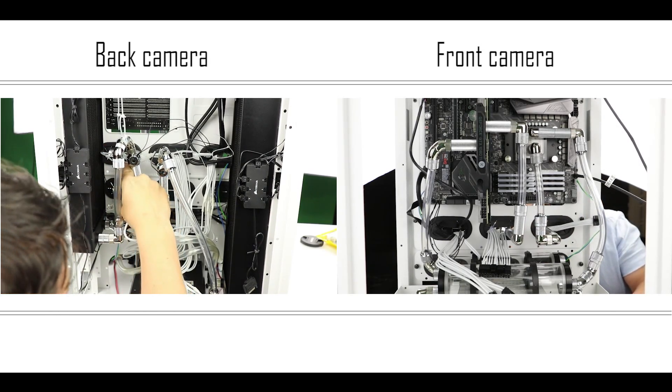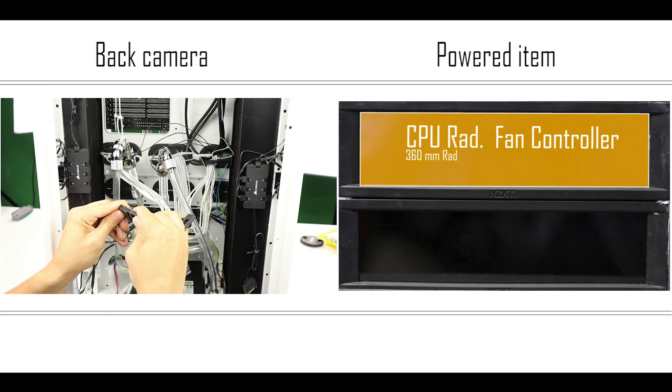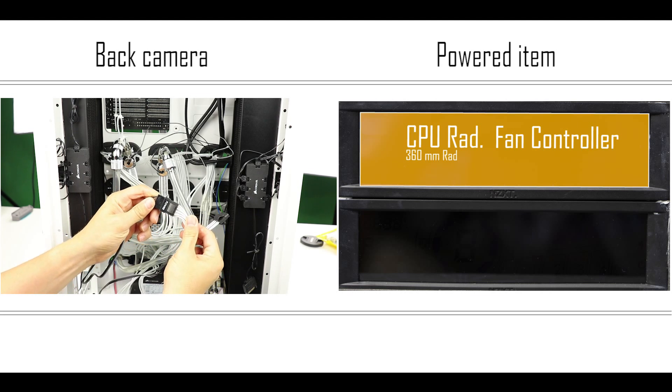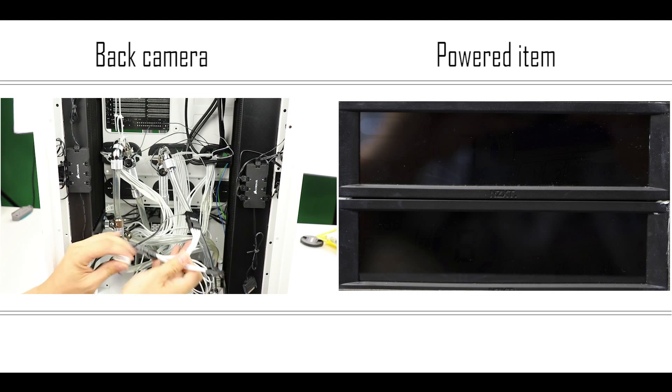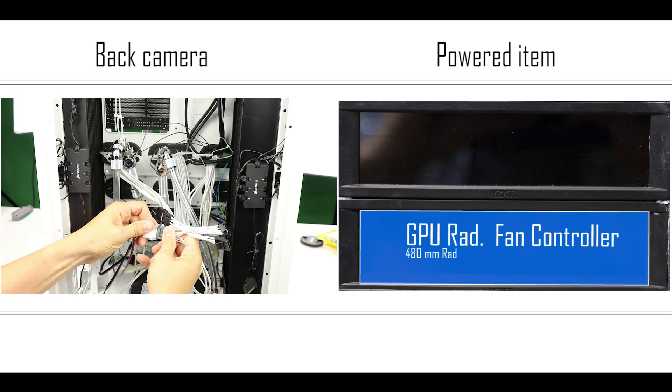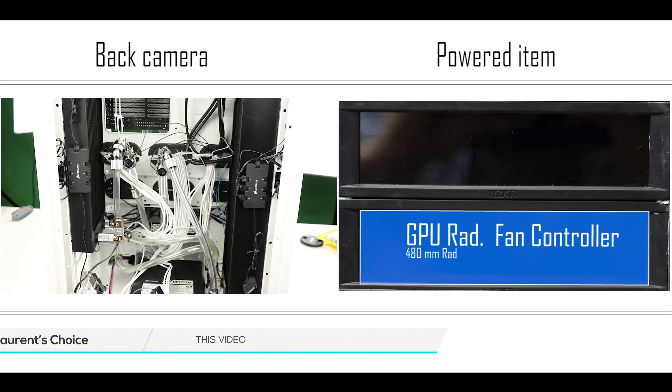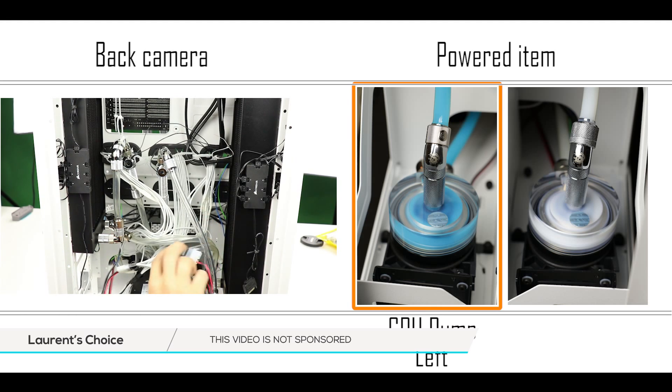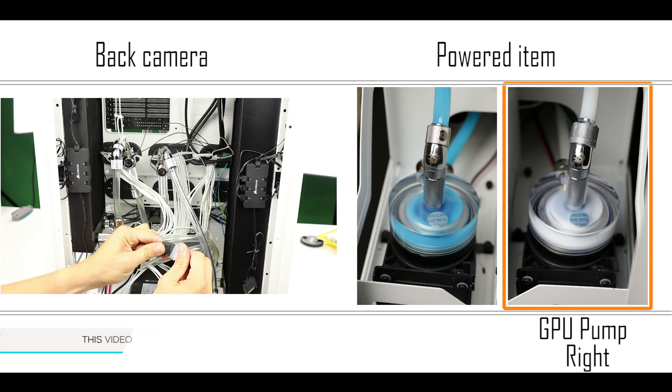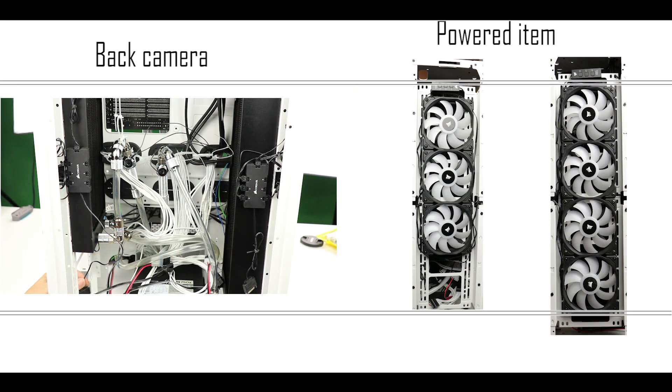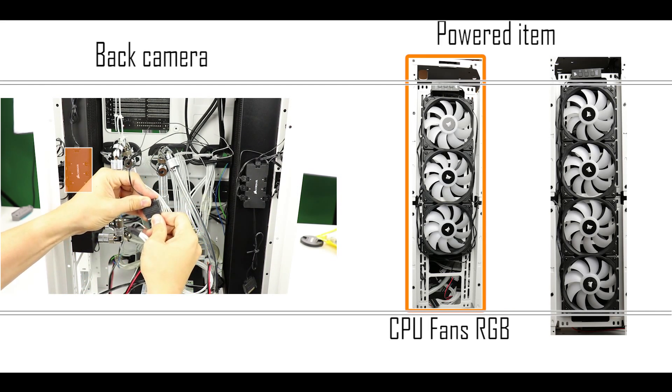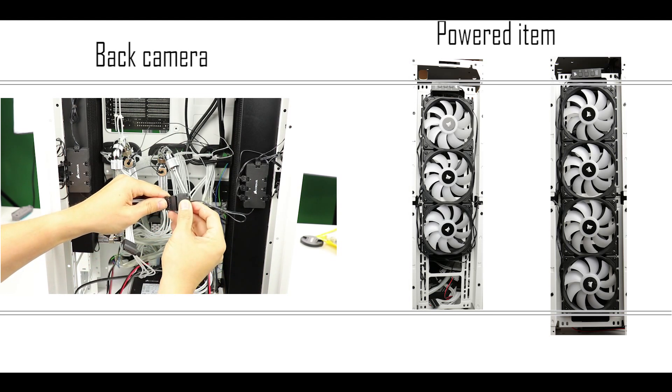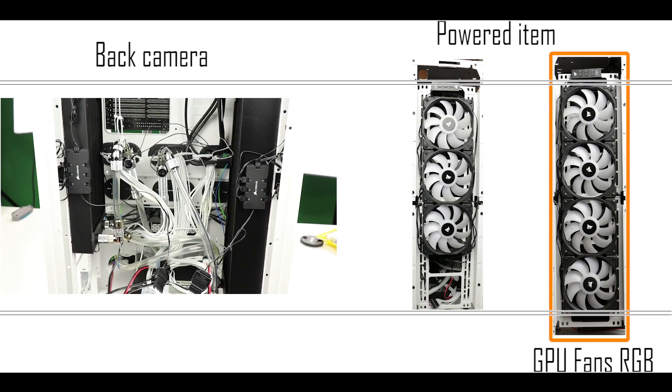Alright, time to plug some stuff. I'm going to start with the molex plugs. We've got our CPU radiator fan controller, our GPU radiator fan controller, our CPU pump on the left of the build, and our GPU pump on the right facing the build. Now we are going to use the SATA power to power our RGB fans, first for the 360 rad and for our 480 millimeter rad.